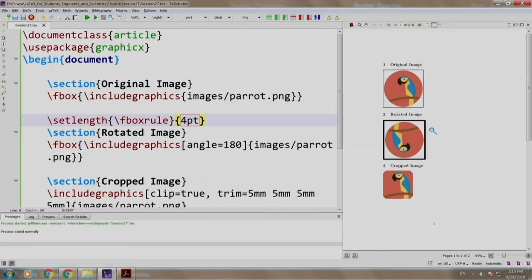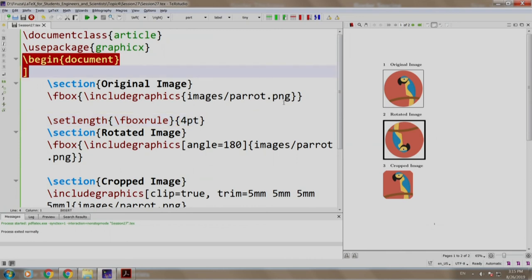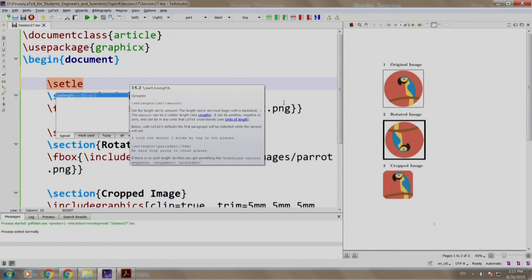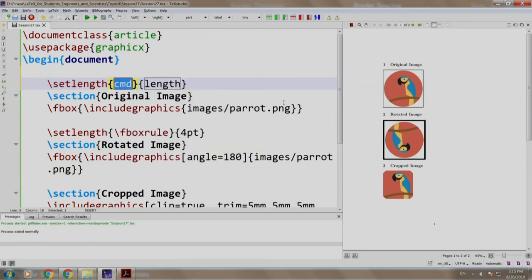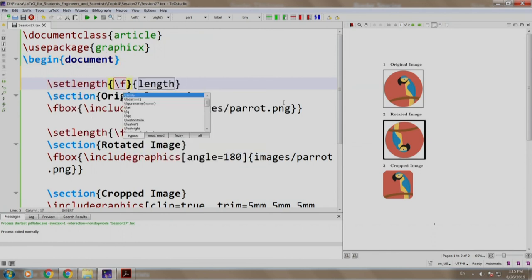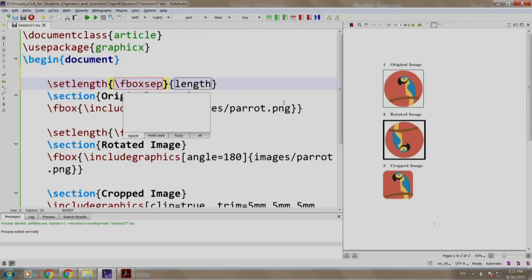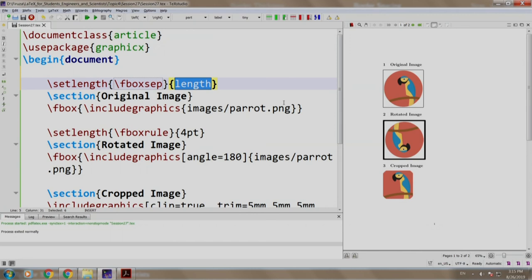Now, let us add some space between the borders. Let us write the command after the begin document slash set length slash fboxsep and length 15 points.